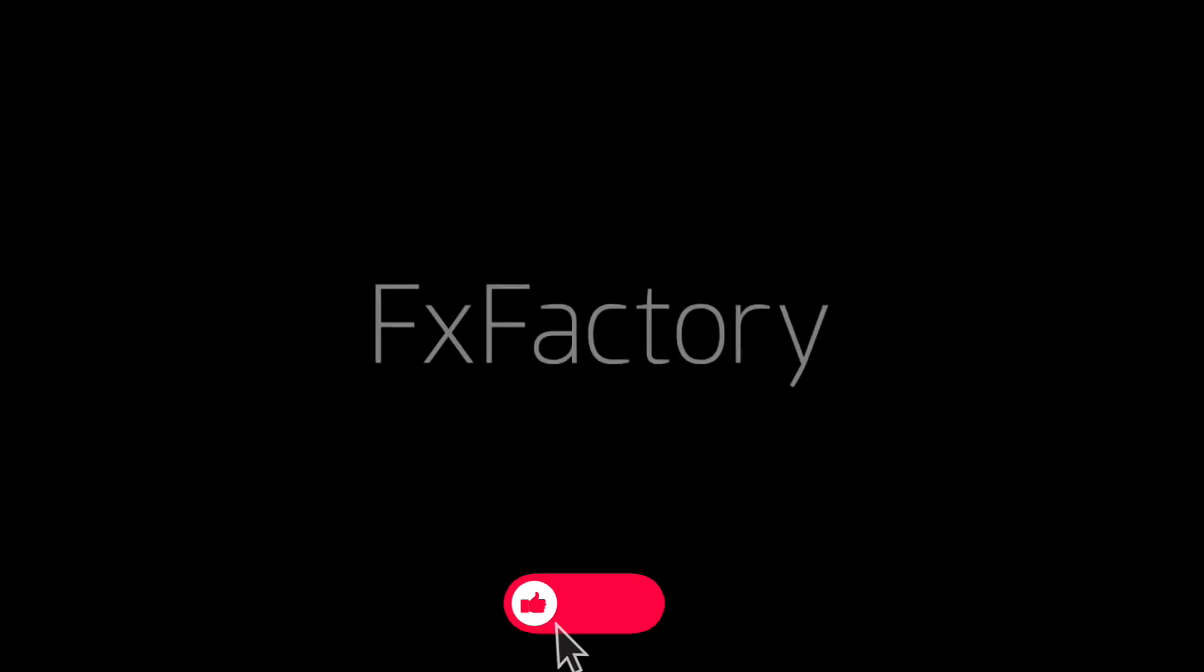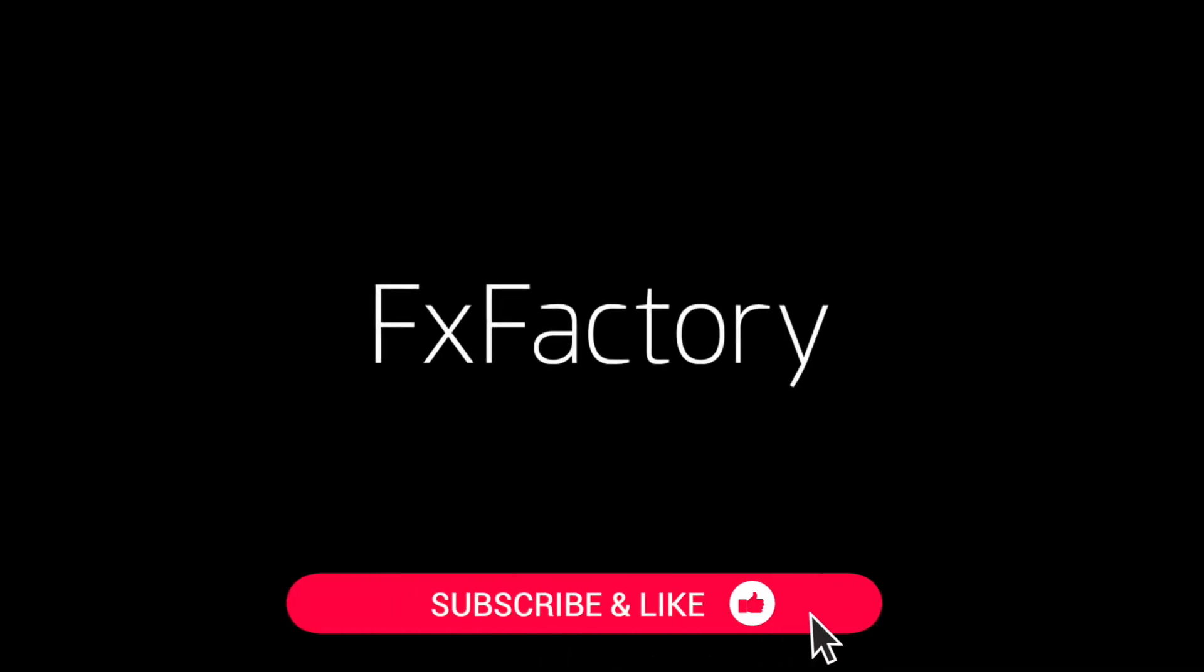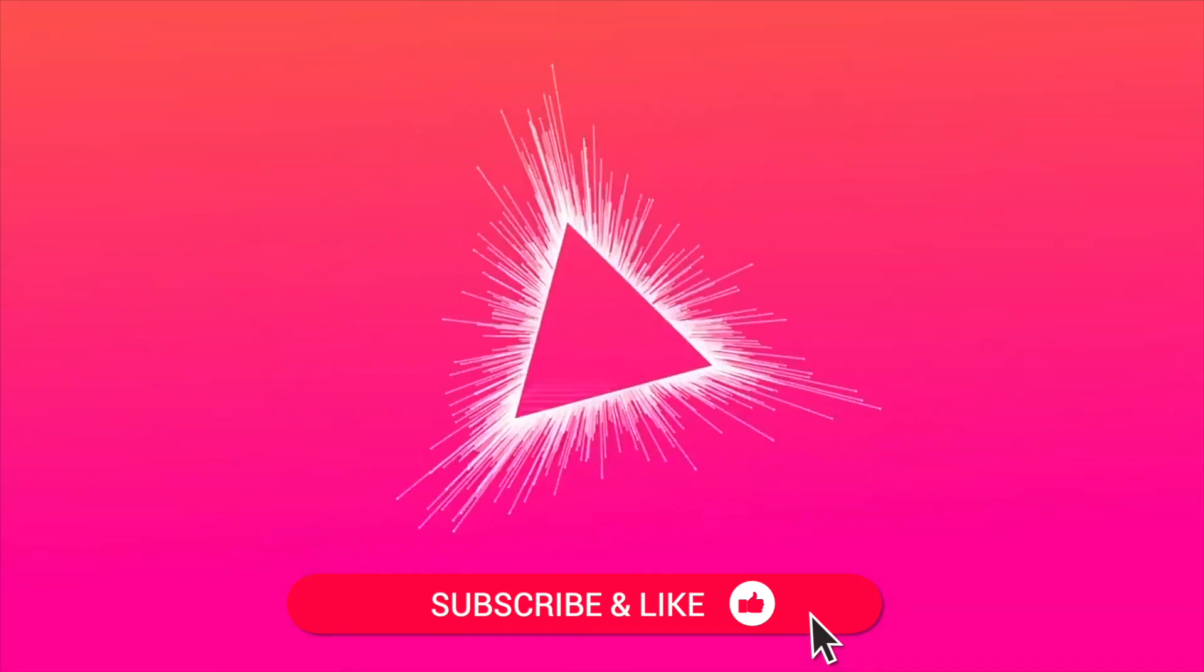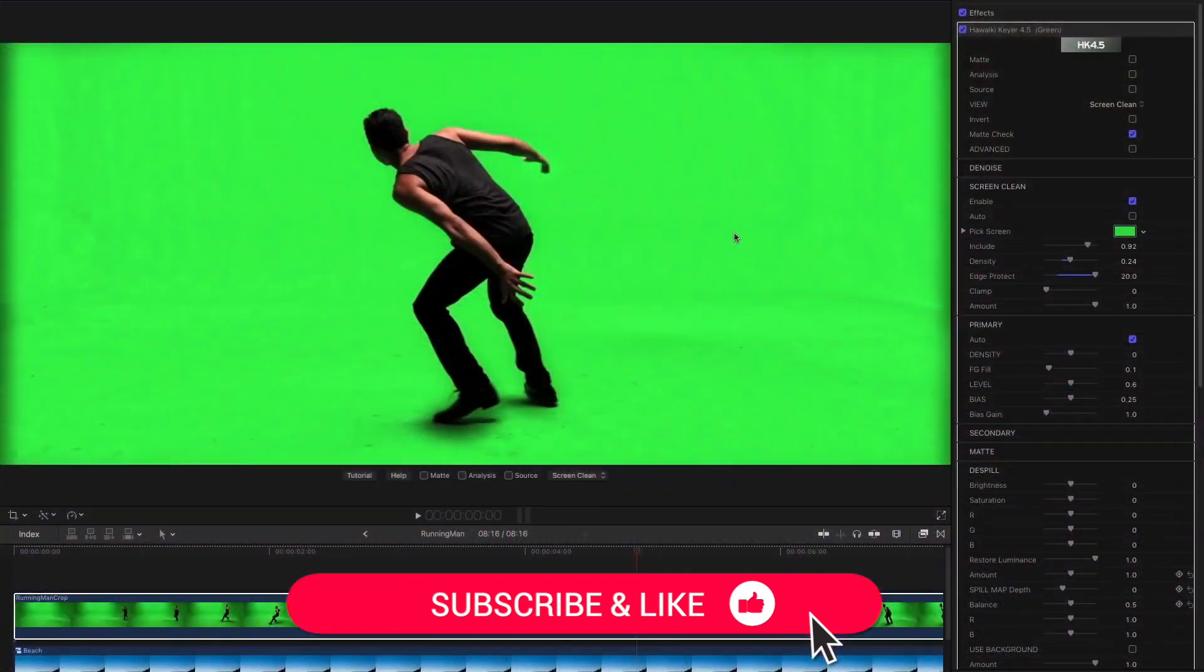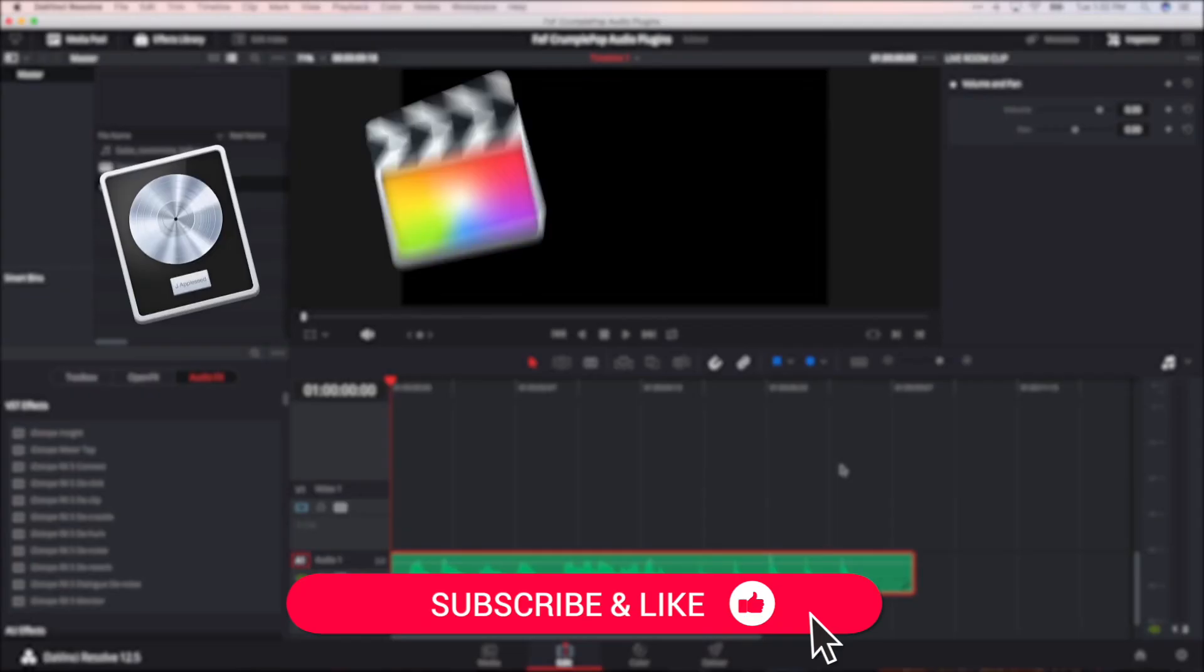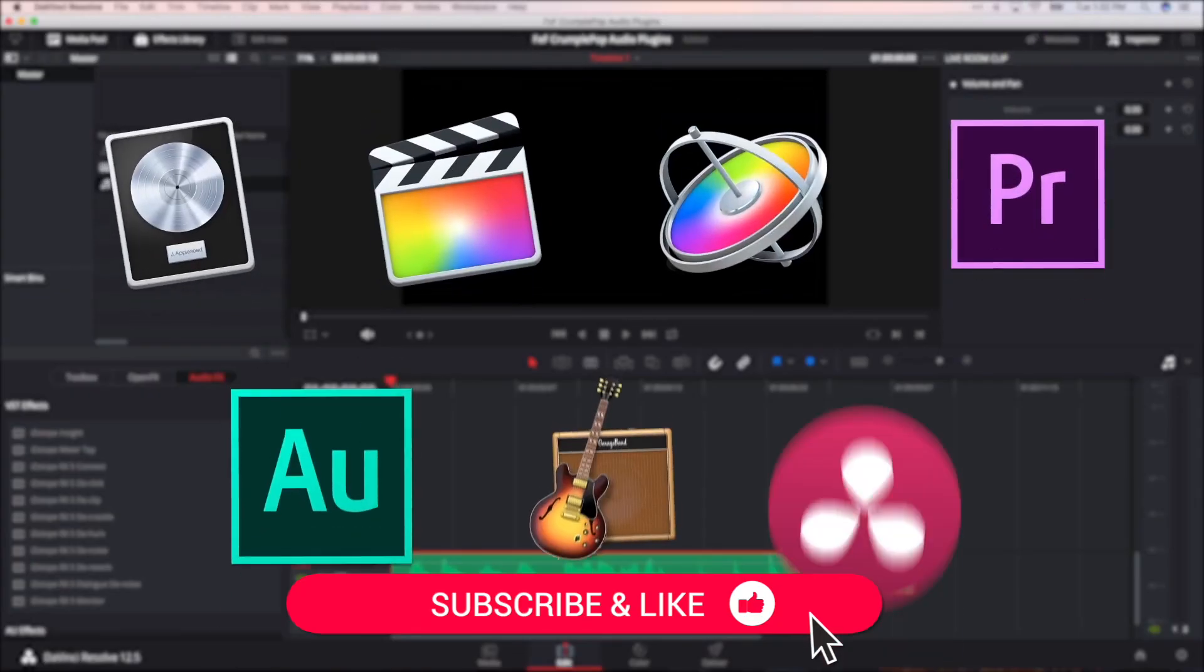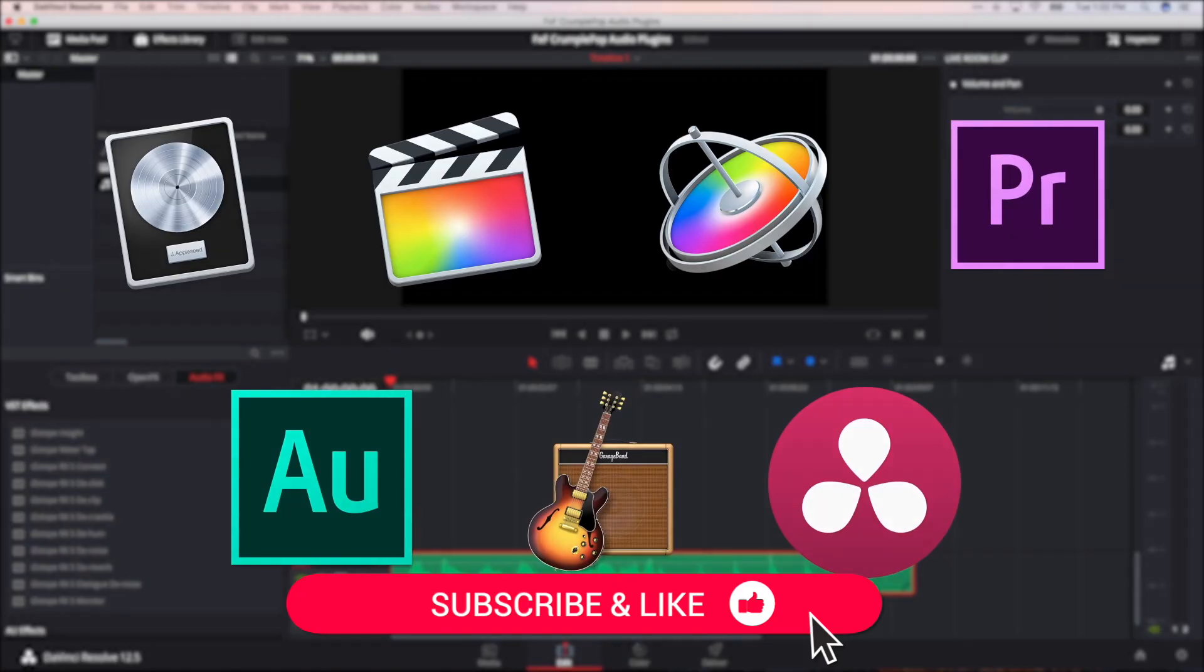Be sure to like this video and subscribe to the channel to get FX Factory tutorials, pro video tips, and software and product reviews every week.